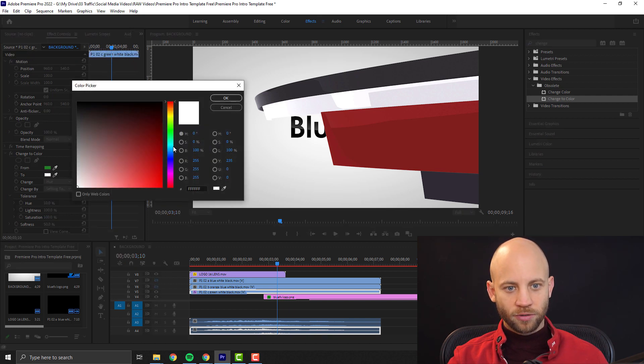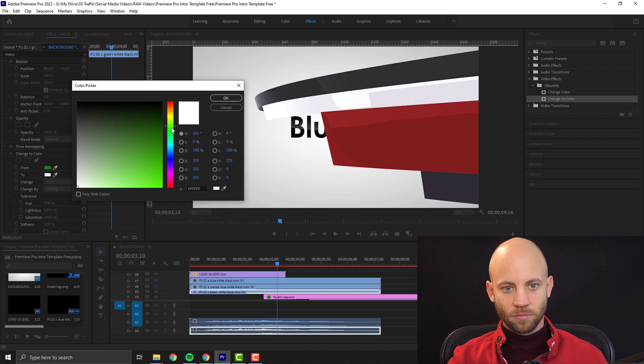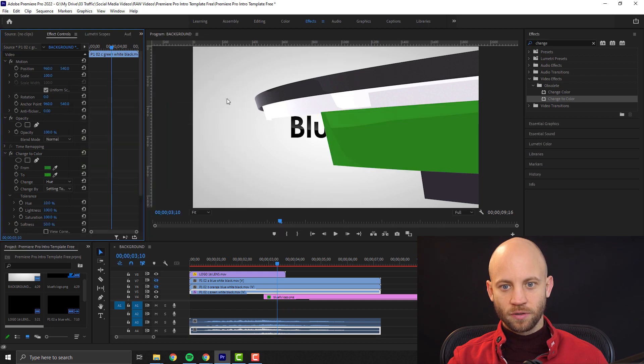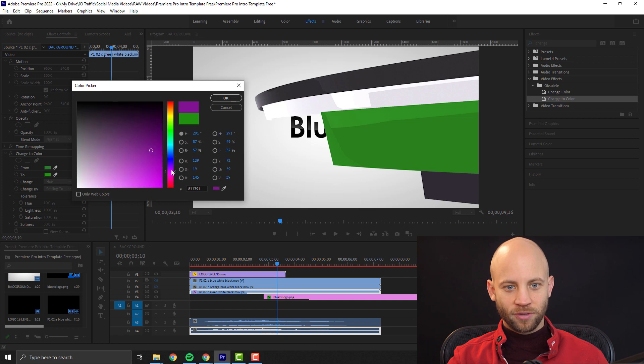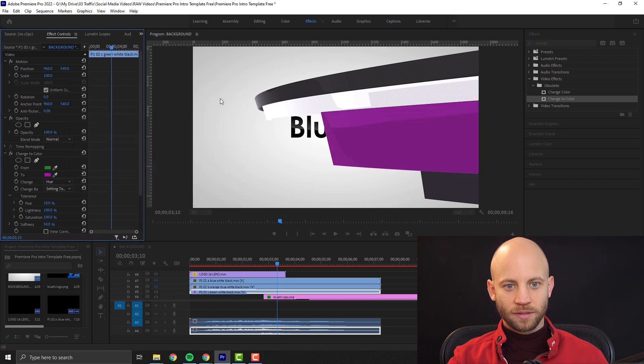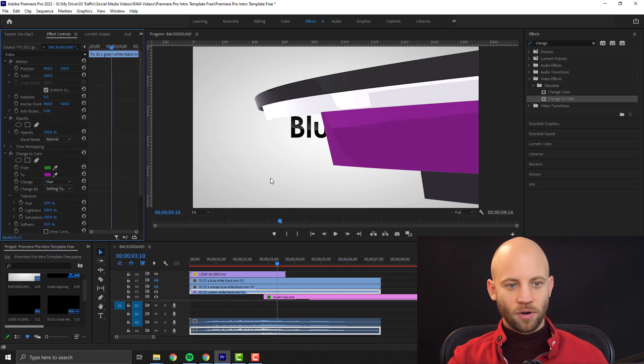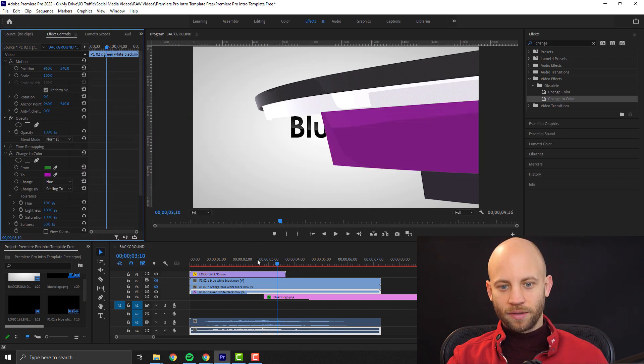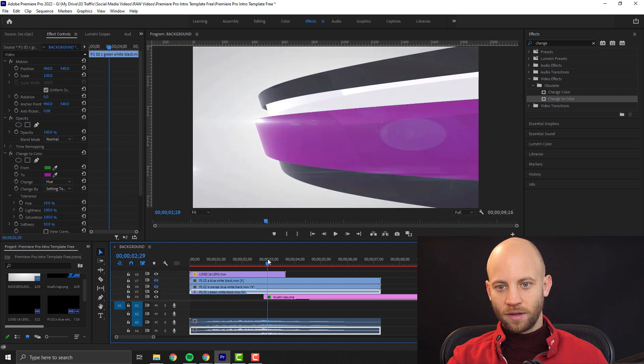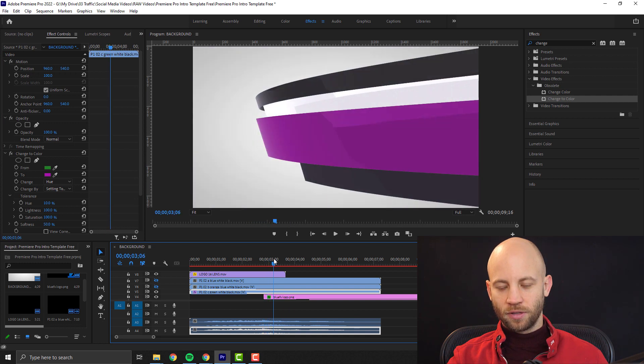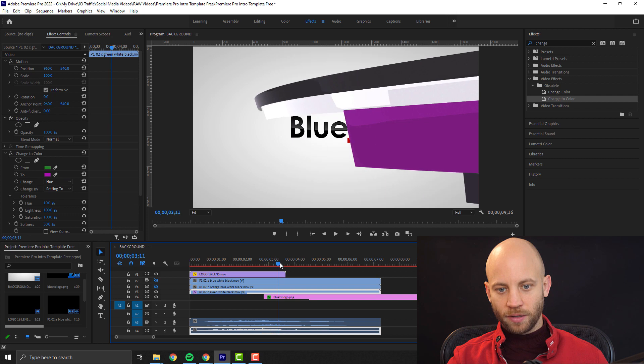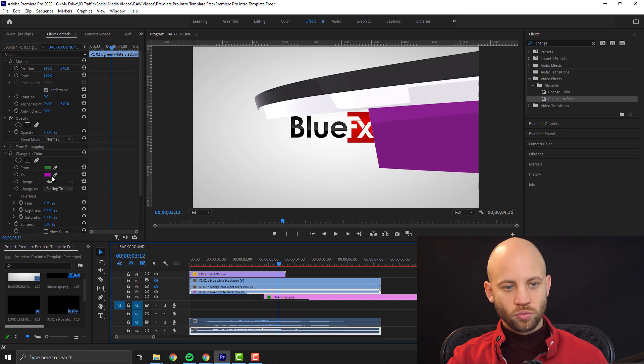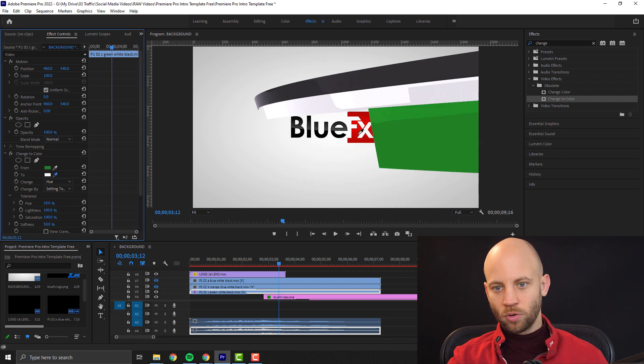We can select different colors here. Very simple. I selected green. I'm going to select a pink color like this, and it looks fantastic. We can just go back and choose the exact color that our logo has.